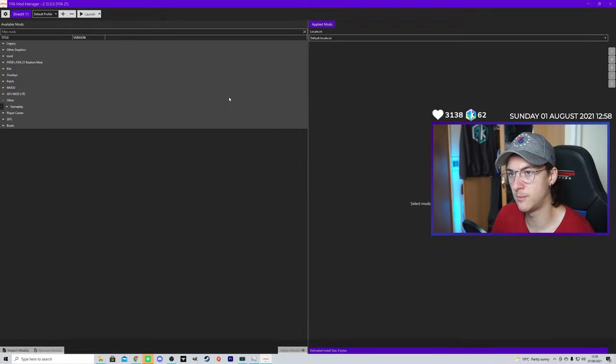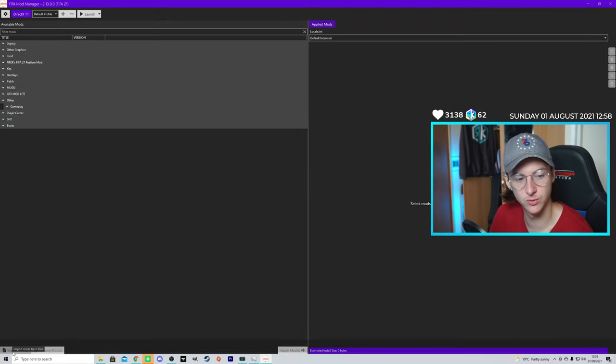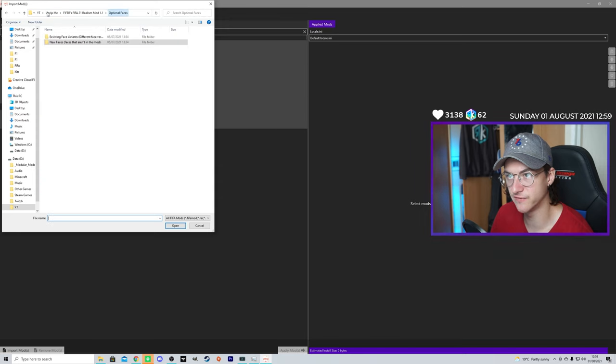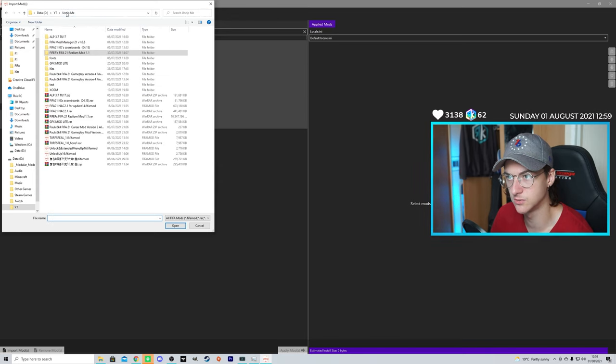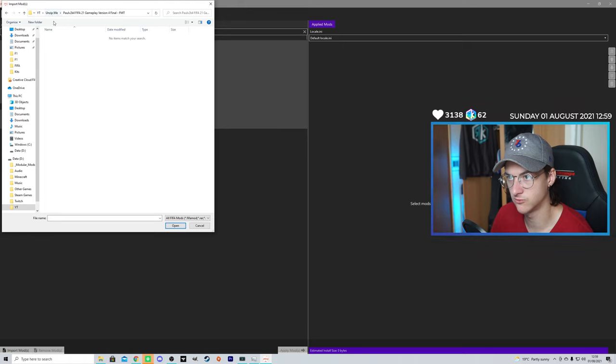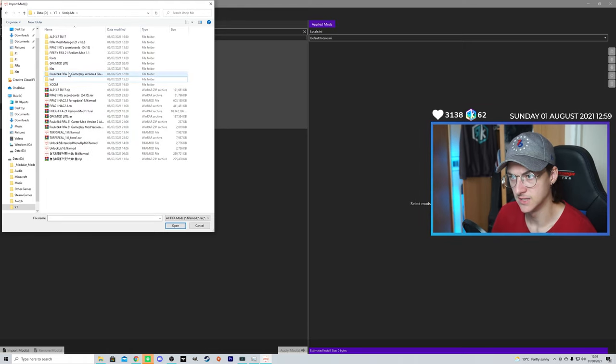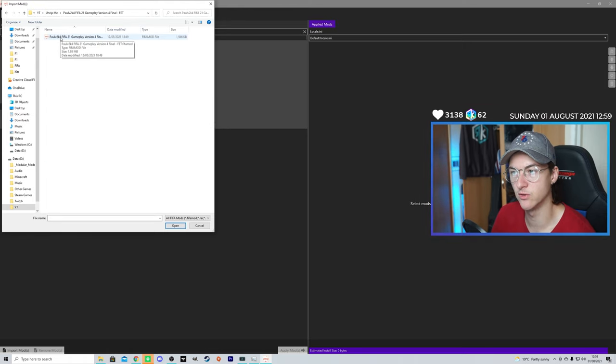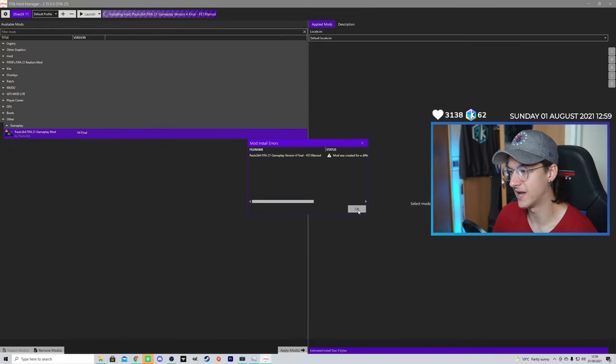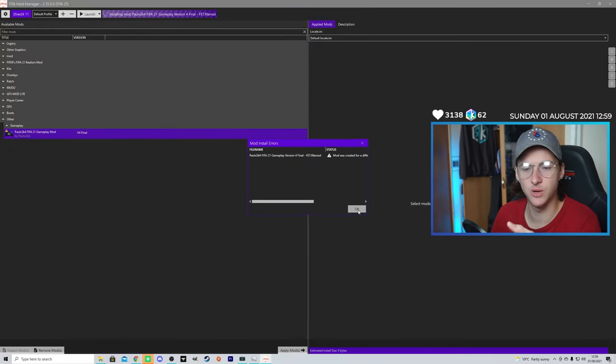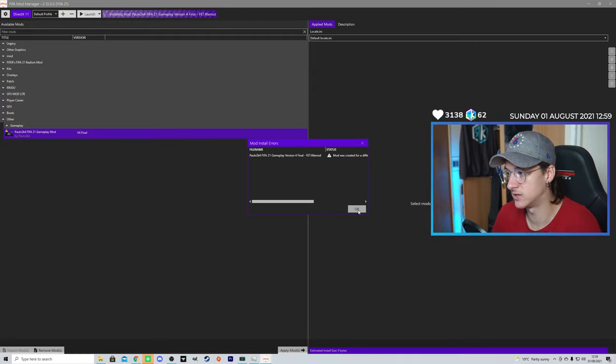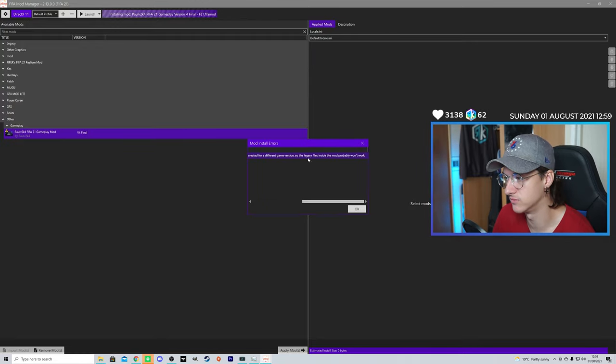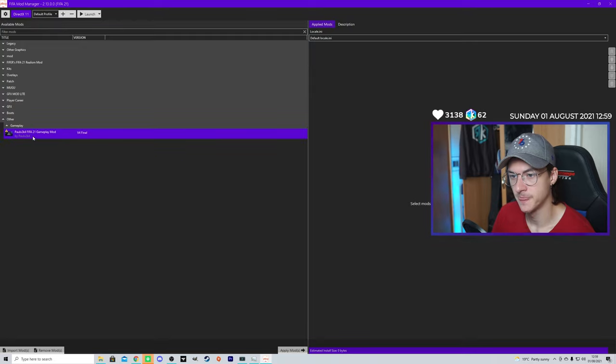So, we're going to go back to our Mod Manager here. Down at the bottom left, you want to click Import Mods, and then you want to find the mod we just done. The mod we just done was the Gameplay Mod. The Gameplay Mod, you're going to want to double-click on the FIFA Mod file. Boom! And it takes it in. Sometimes it says Mod Install Errors. They still work, even if it says Error. It says it was created for a different thing. Don't worry about that.